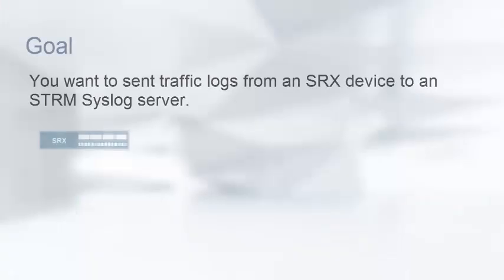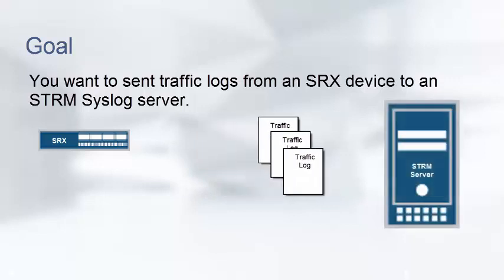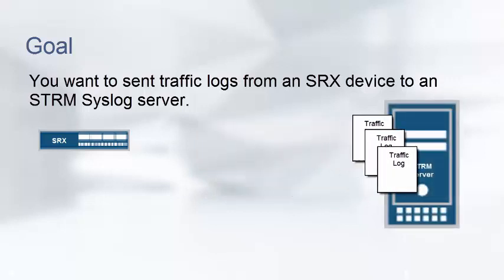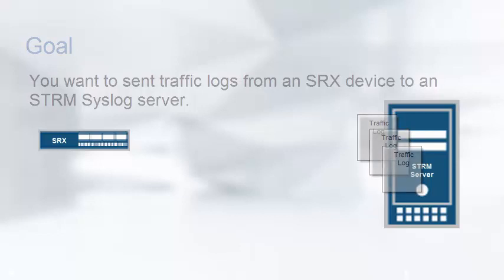This video will be helpful for IT administrators who want to send traffic logs, or structured syslogs, from an SRX device to an STRM syslog server.